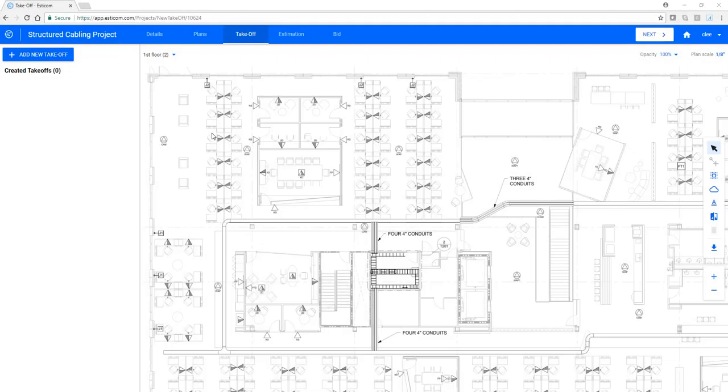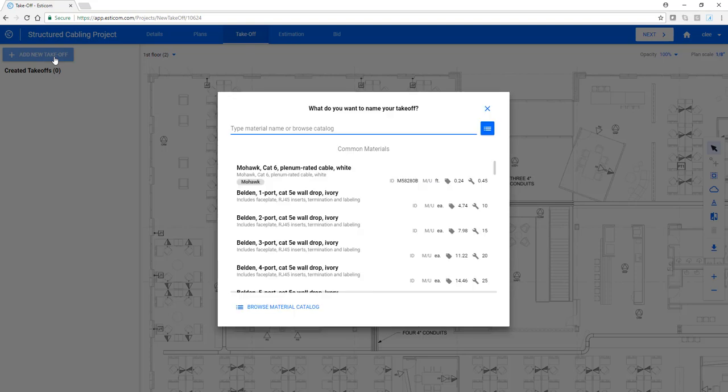Adding parts to your material catalog is a simple process. First, click Add New Takeoff, and then type the name of the part that you'd like to add.